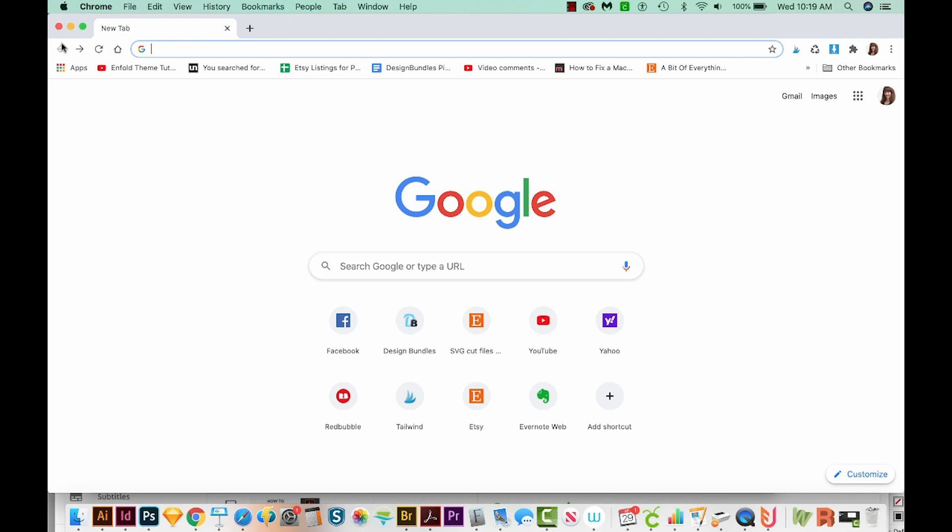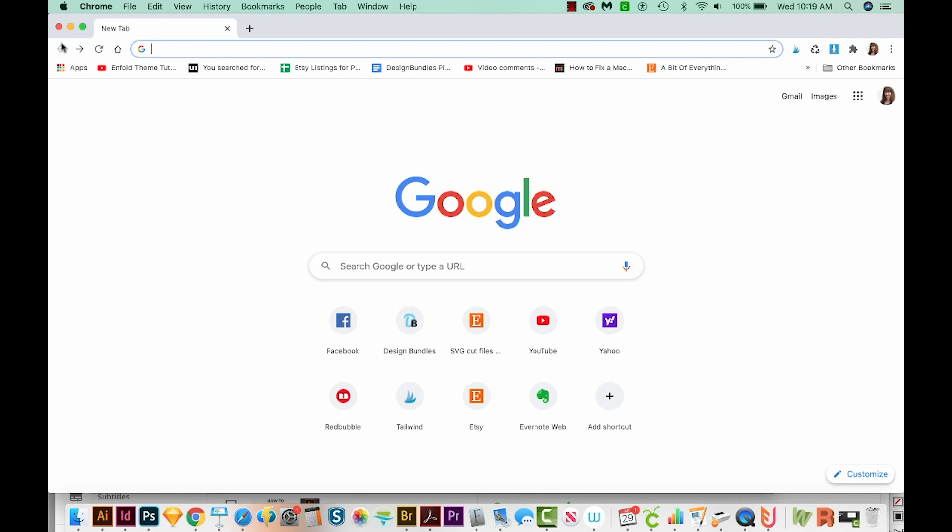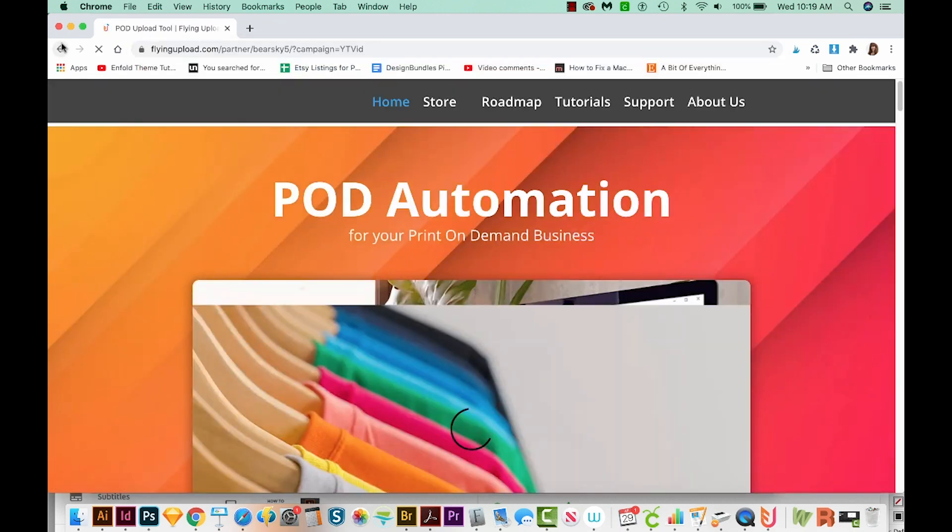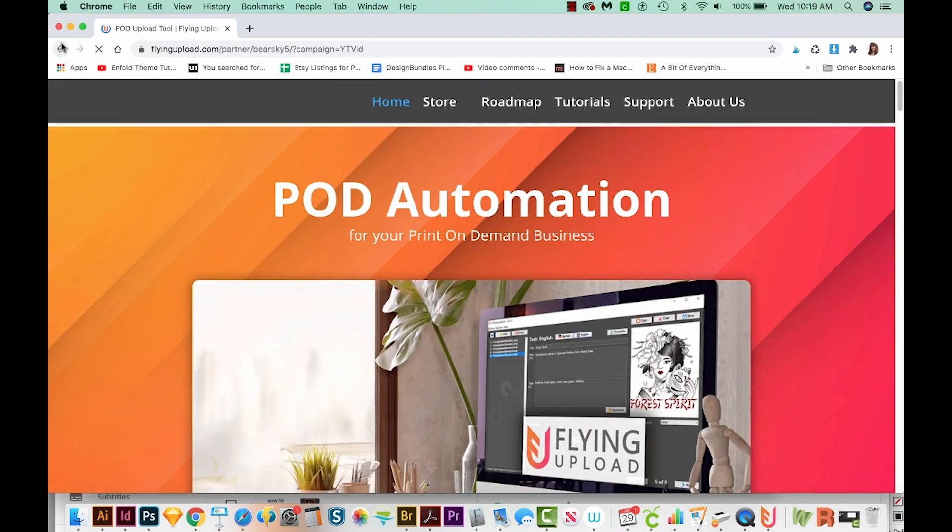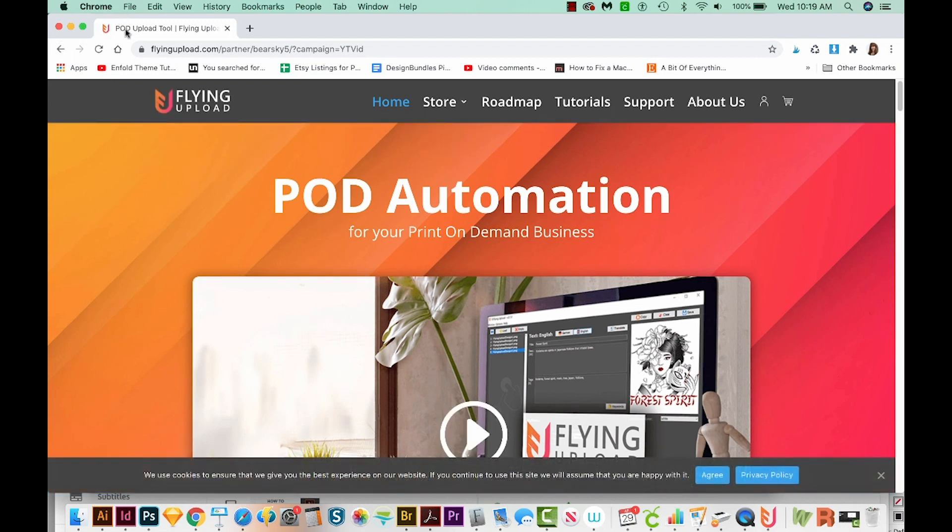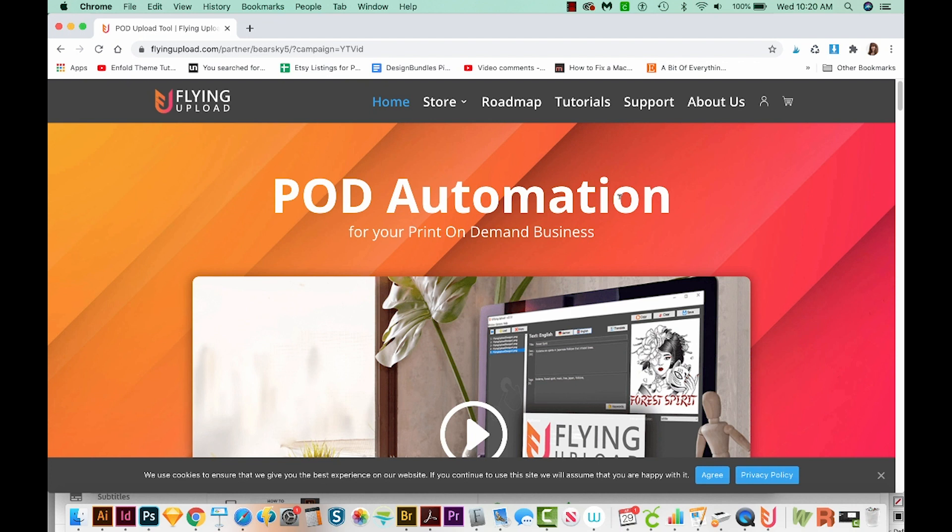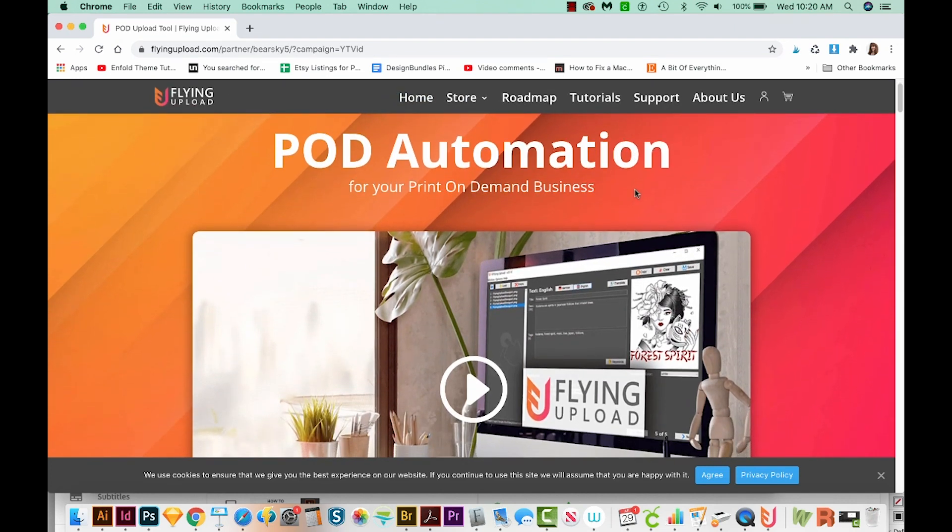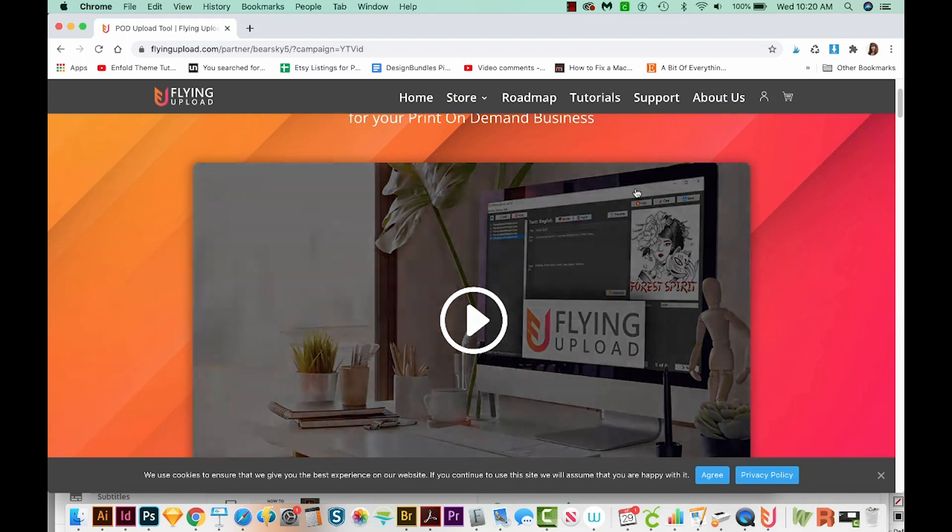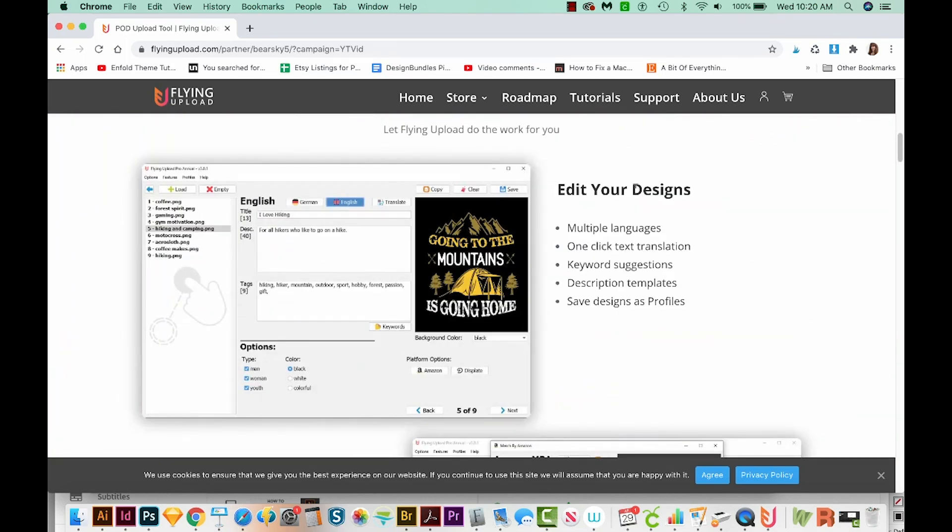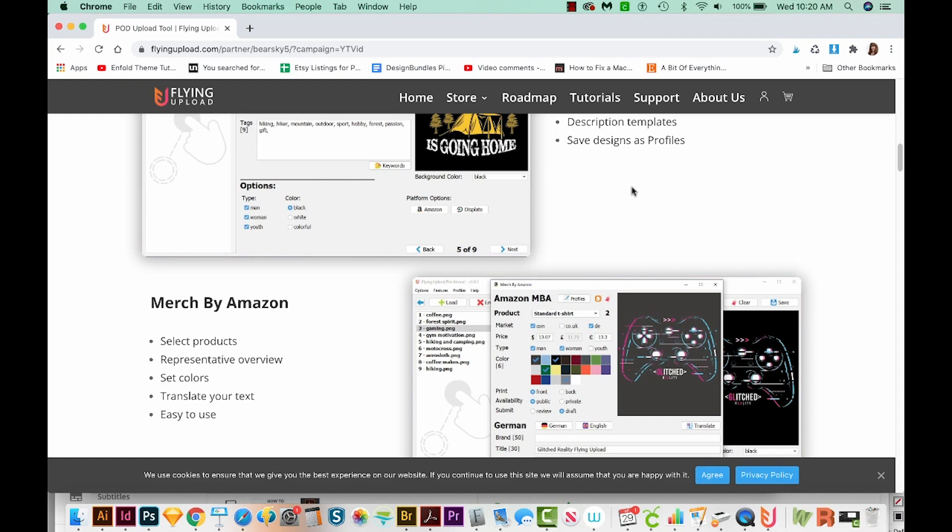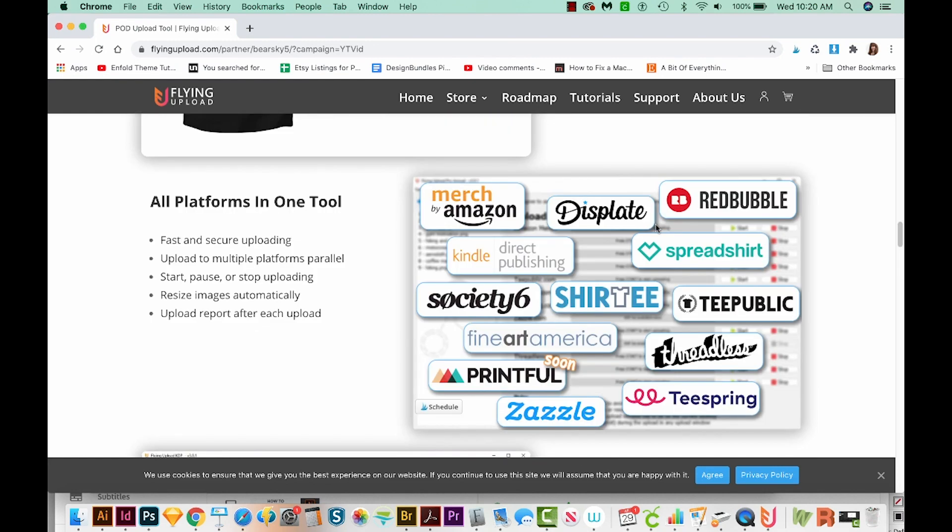There are two ways to get to the download area for Flying Upload, and both of the links are in my description below this video. The first way is to go through my referral link, and if you do that I really appreciate it. You can also go to the website in the regular way, which is just flyingupload.com. If you end up buying the software, I do get a little bit of a commission, but it doesn't change the price for you at all. I know some people don't like using referral links, so I put both links in there. Their software can actually upload to a lot of different print on demand sites, and they're all listed right down here.